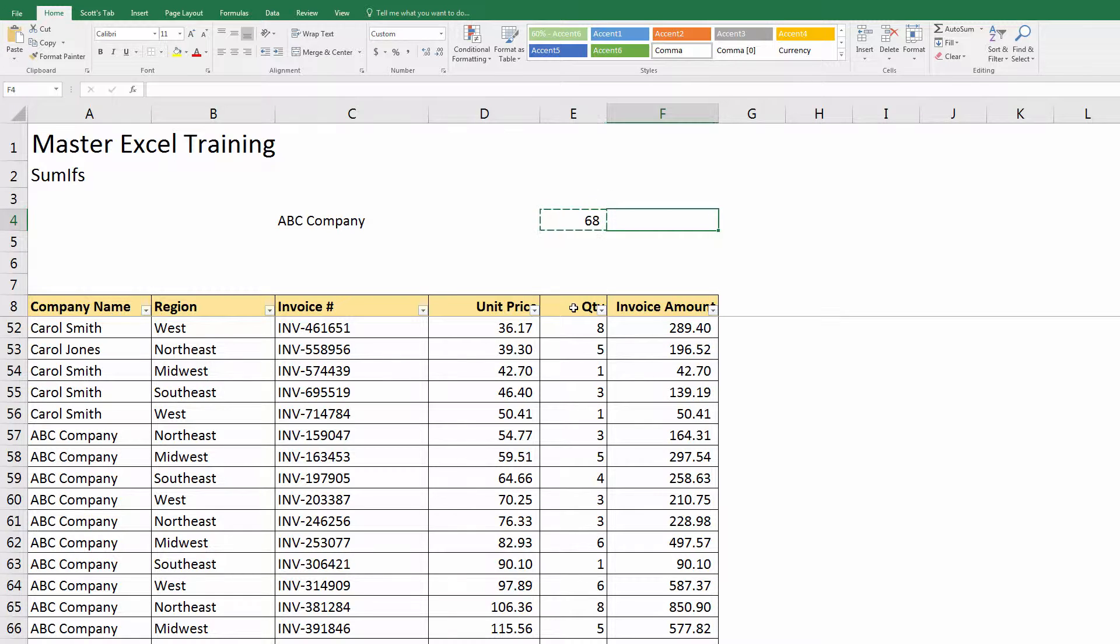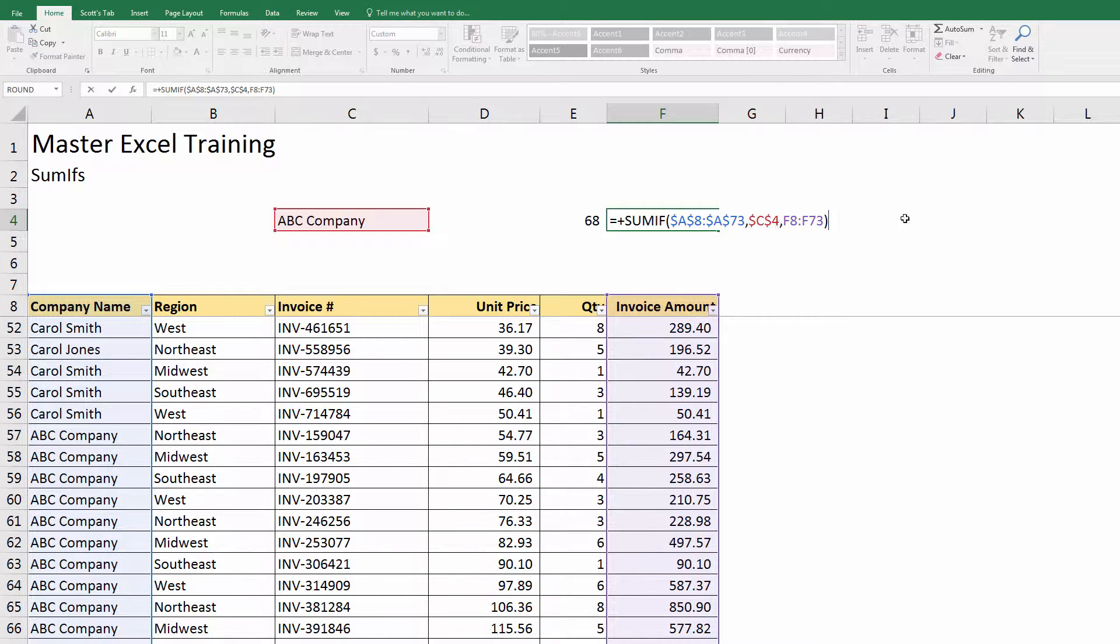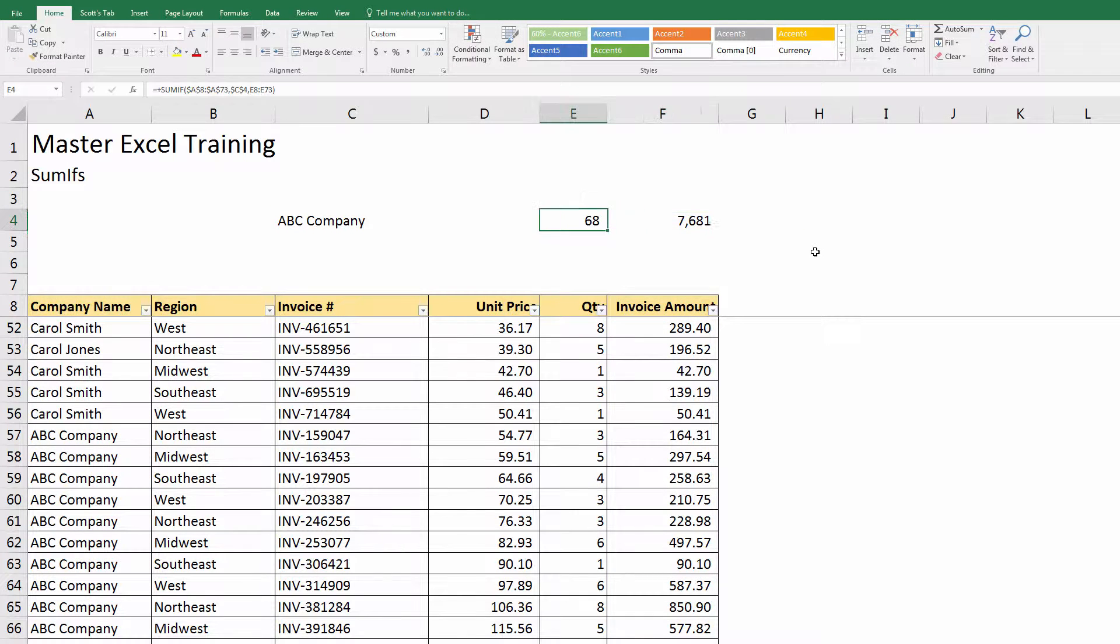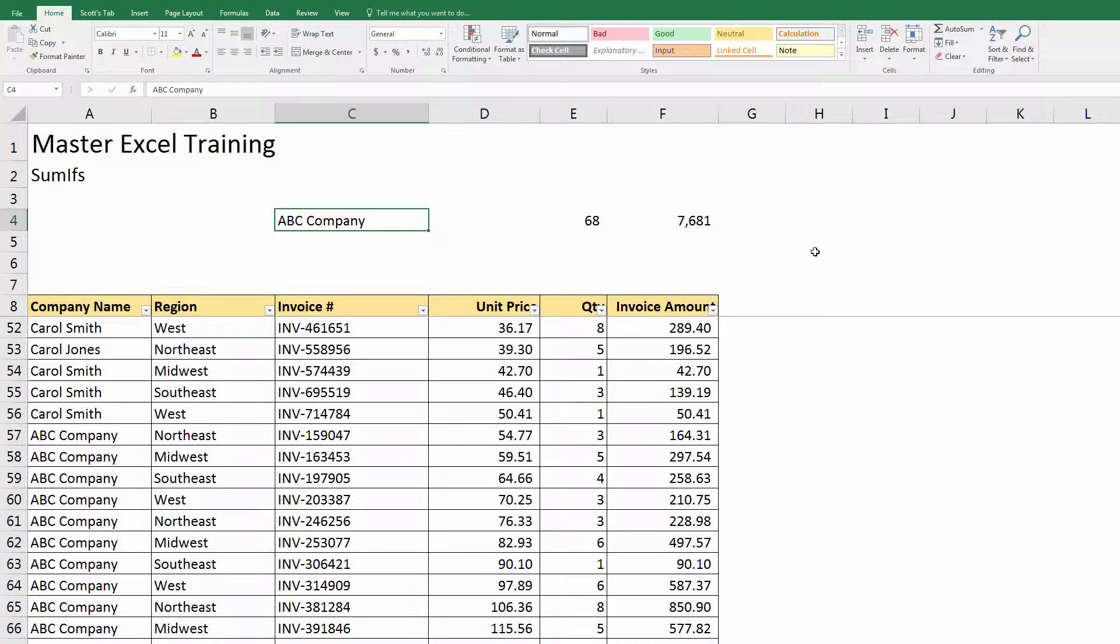Now if I copy this over to the right, you can see that A8 to A73 was anchored, C4 was anchored, and then F8 to F73 used to be E8 to E73. That's exactly what I want to happen. I can see that ABC Company ordered 68 units and it was a total of $7,681.